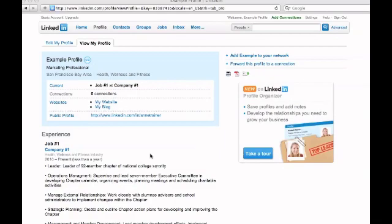More typically, when I visit other people's LinkedIn profiles, I see the default names for those kind of links. My website, my blog, there's another one, my RSS feed.